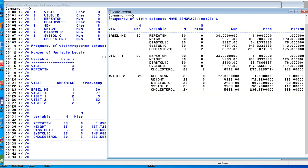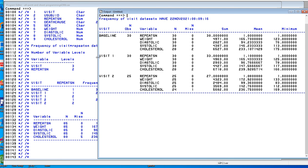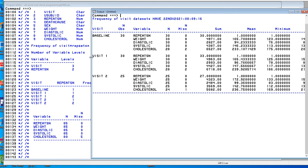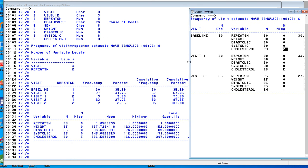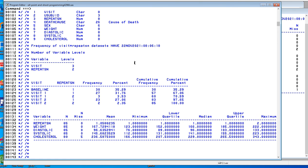You can see that there are two missing cholesterols for a total of 28 non-missing. And you get all those statistics for all three. So let's close.